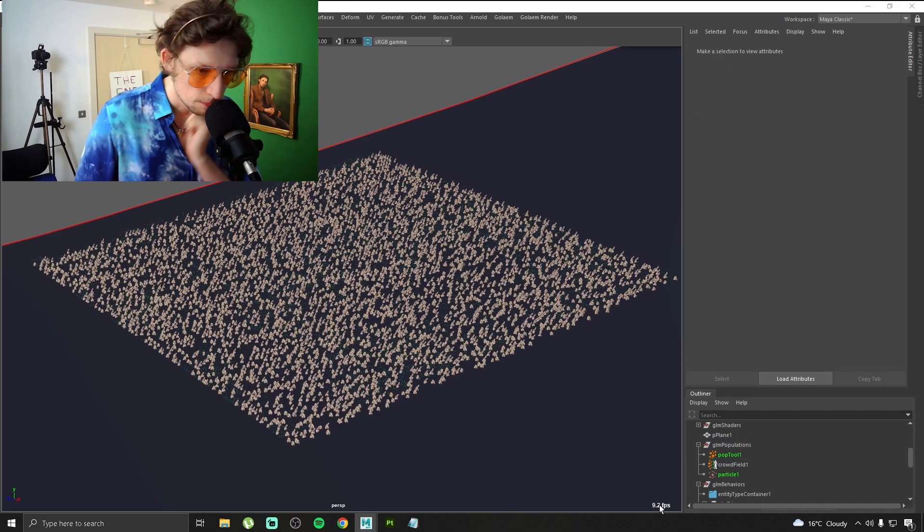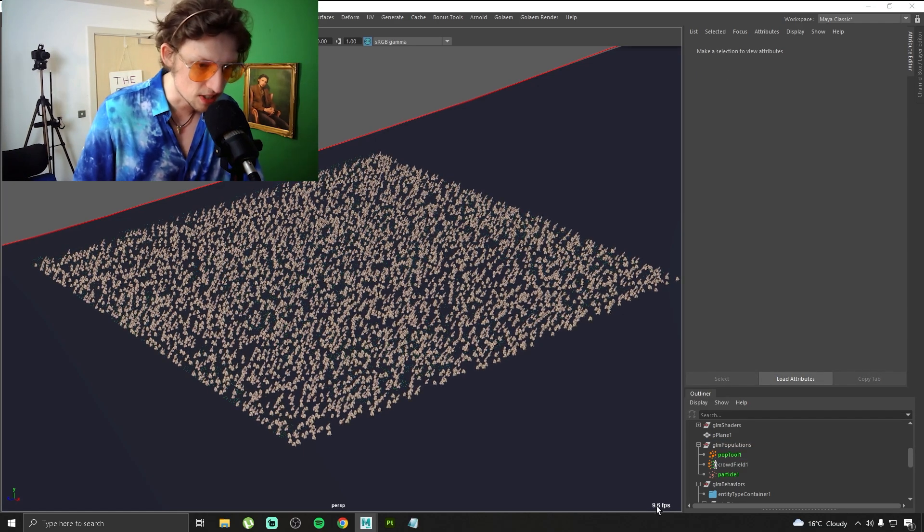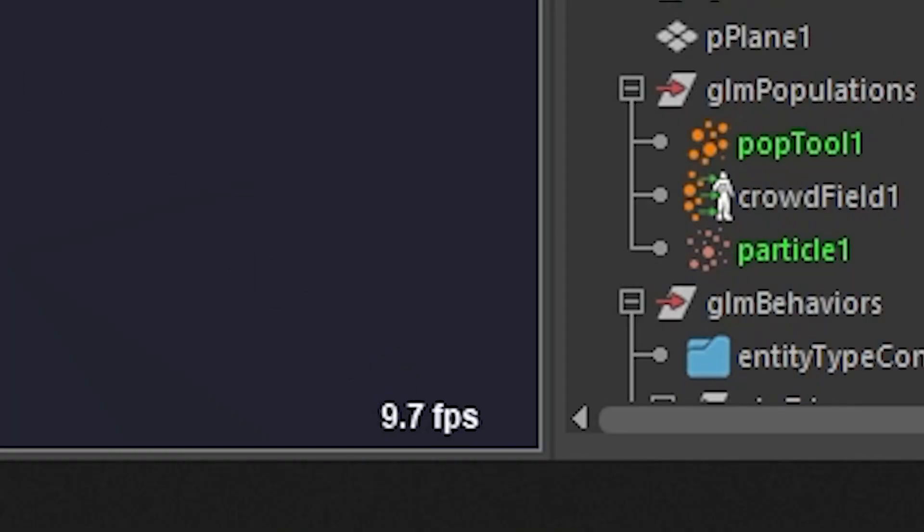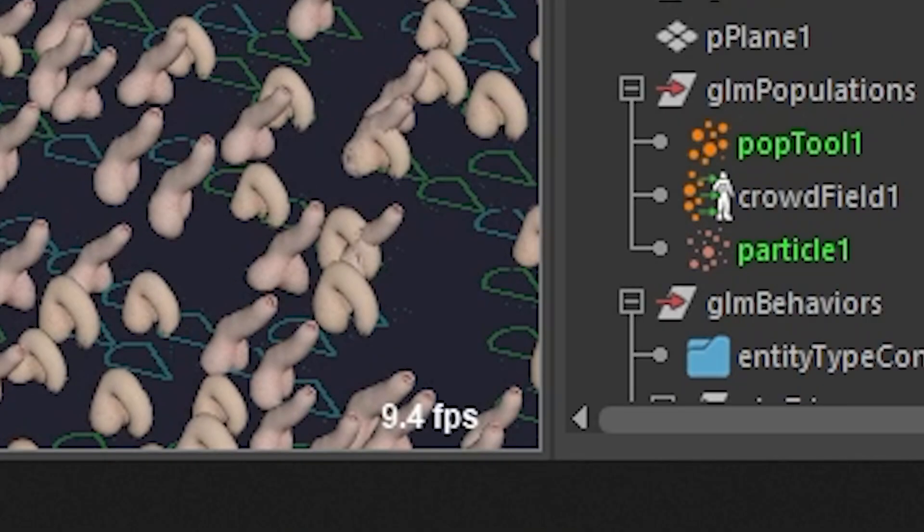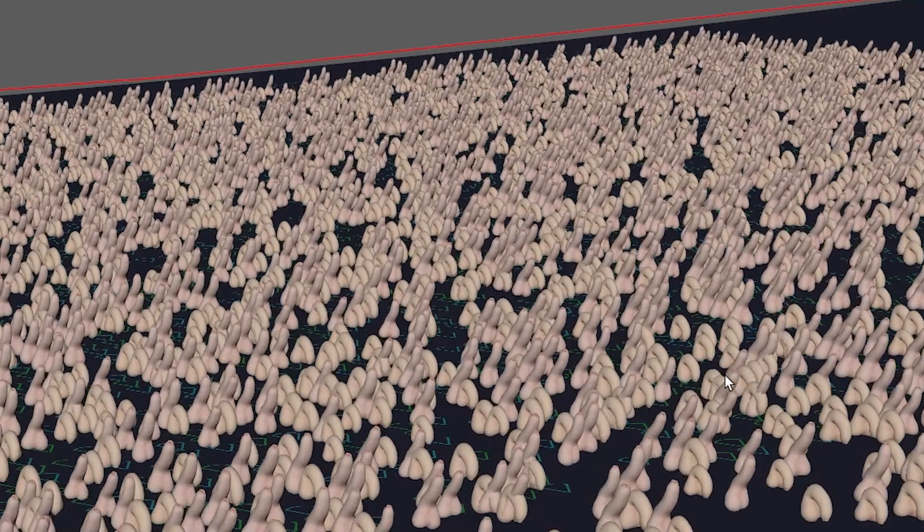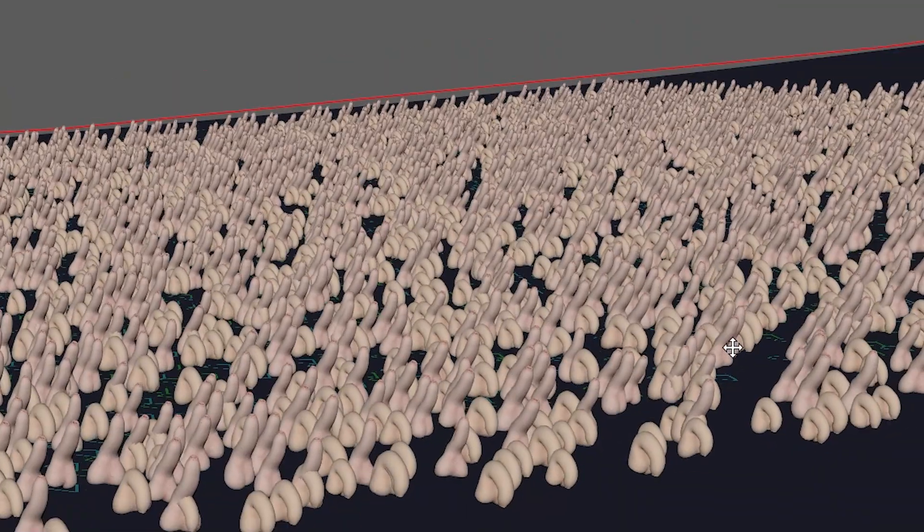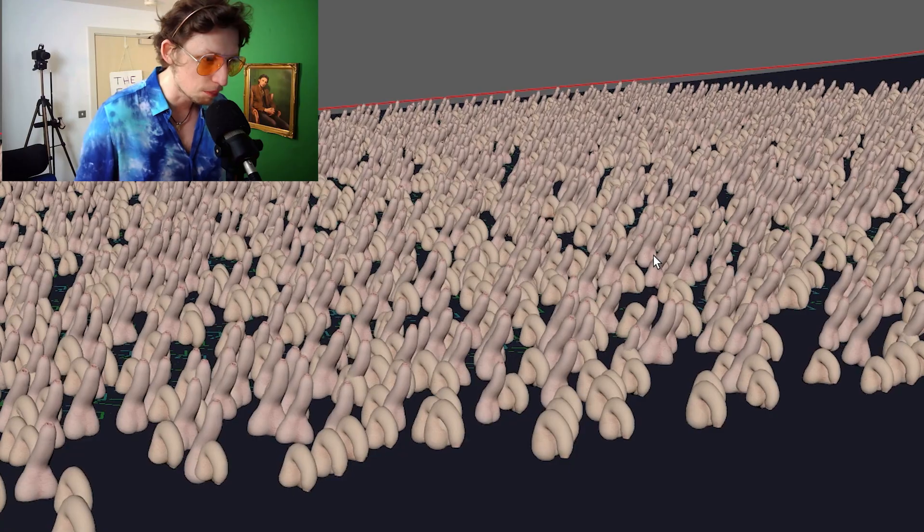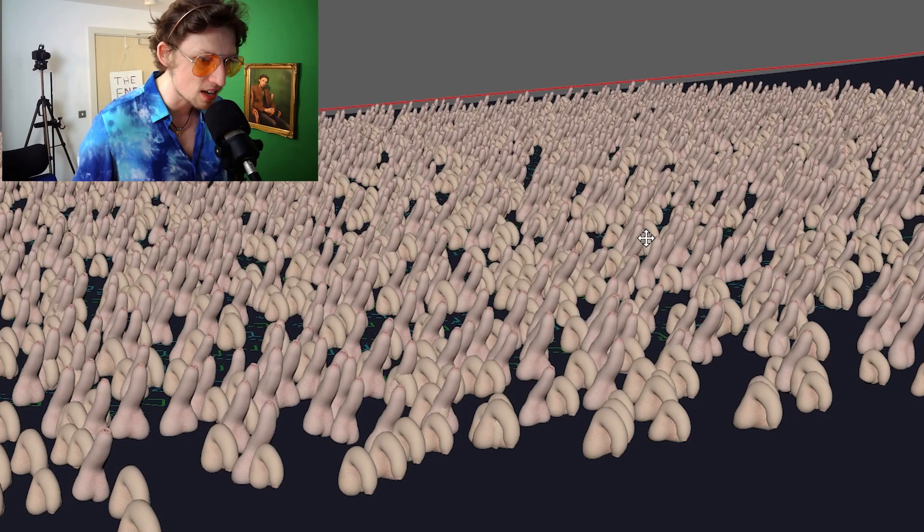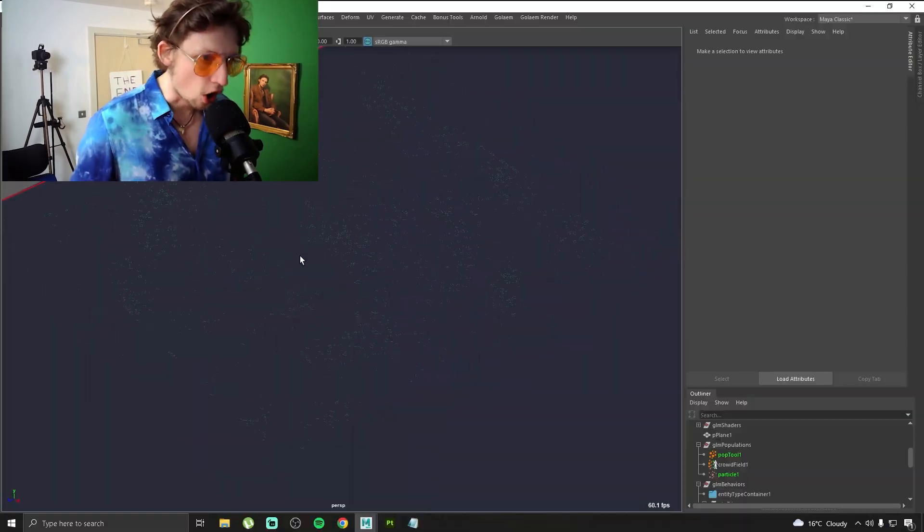My current FPS is 9.3 frames a second. That is a lot of dicks, that's so many penises. That's more penises than you'll probably ever see ever.